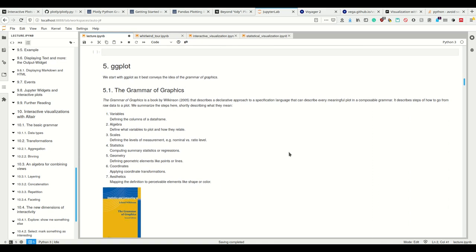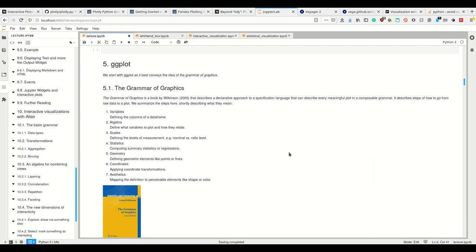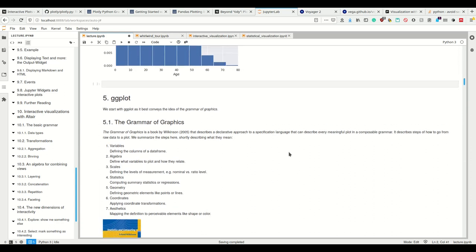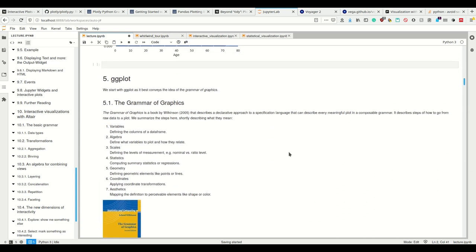These here are the steps. First, you have the variables where you define the columns of a data frame. And if you use a Pandas data frame, which all these libraries base upon, you already have the columns. So you only have to specify which columns of the data frame you want to use. On top of that, you have an algebra that describes what variables to plot and how they relate. So I want this on the X axis and this on the Y axis. Then you have scales - levels of measurement.